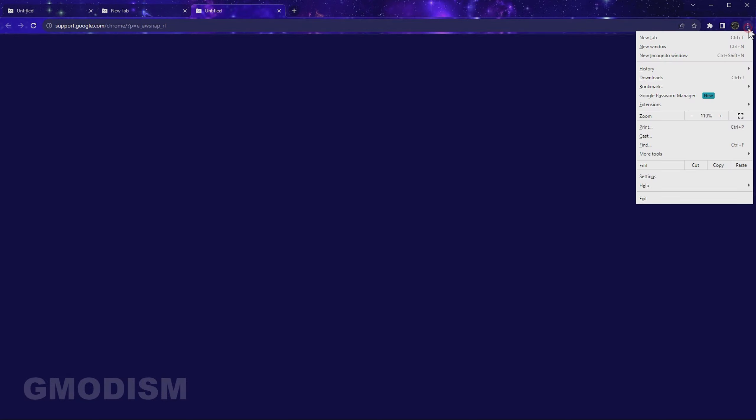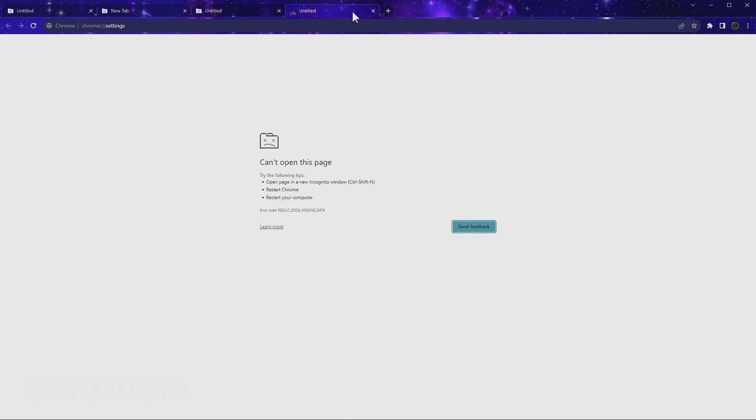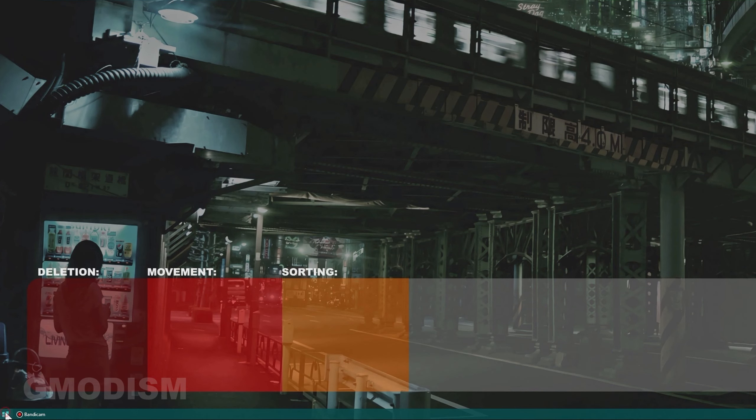so when you open a new one, you're just getting this can't open this page error, and if you even try to go to settings, it's like can't open this page either.